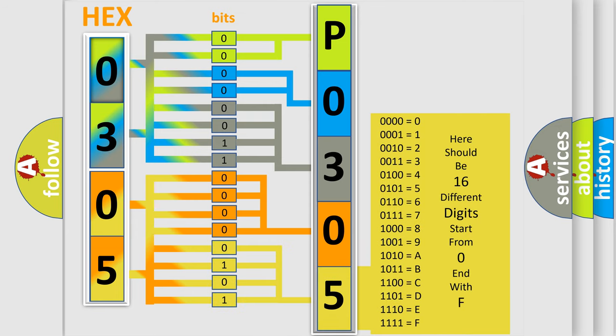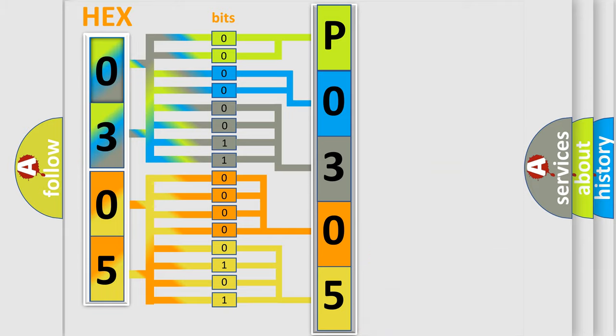A single byte conceals 256 possible combinations.